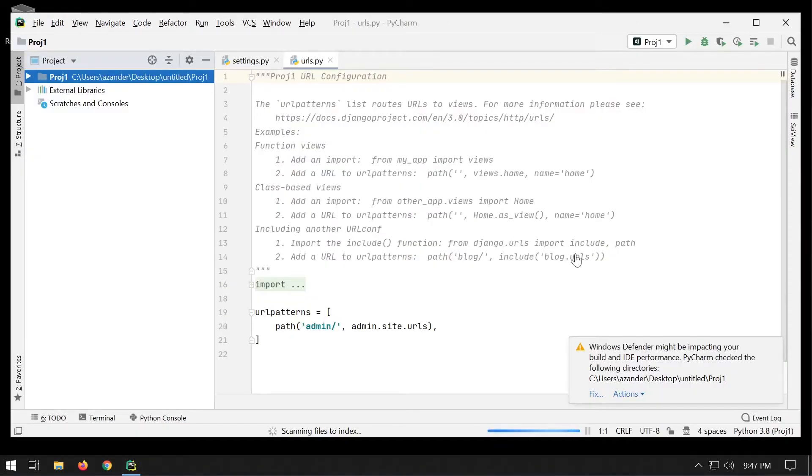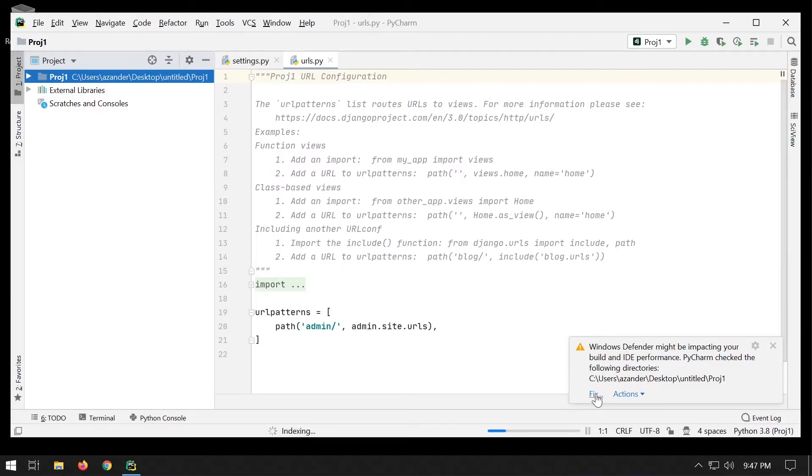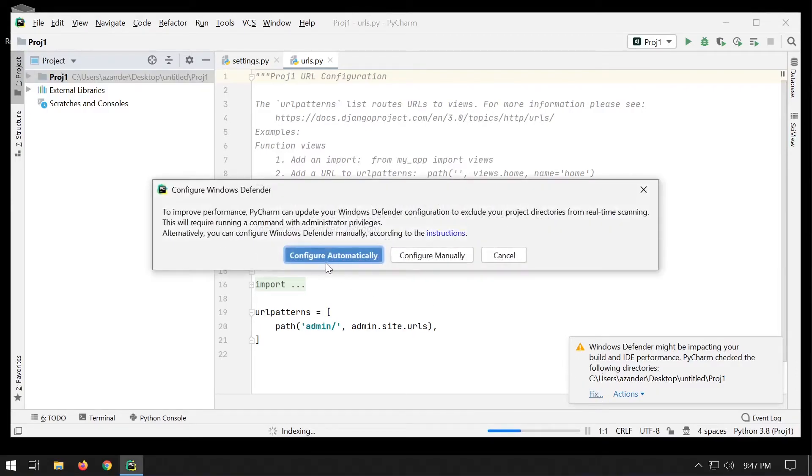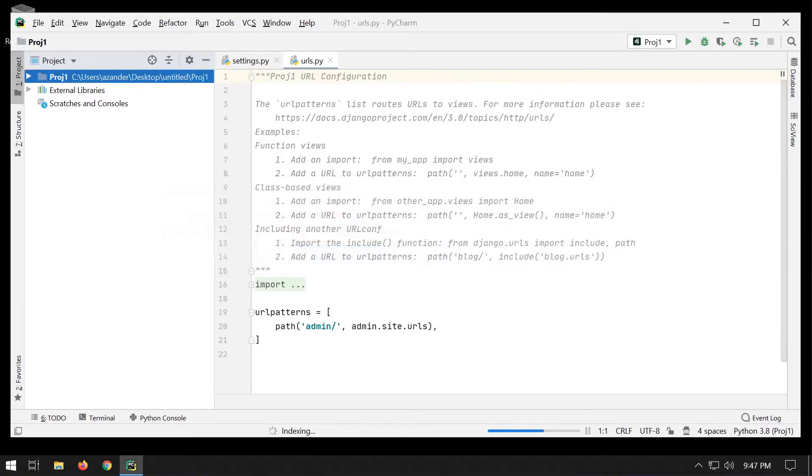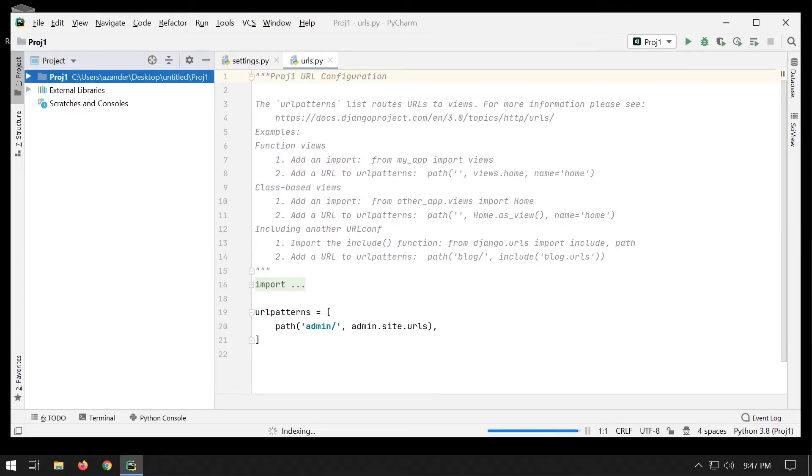You will find with Windows that a message about Windows Defender might be impacting the build and the IDE performance. Just press fix and then configure automatically to sort that problem out.